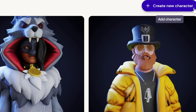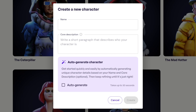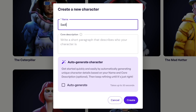A pop-up window is going to come up and it allows you to enter your character's name and basic details. Today, we're going to create a character inspired by Red Dead Redemption's Sadie Adler. We'll just enter her name here for now. The Core Description field is optional and can be entered in the next step. Next, let's click Continue to Character Creation.